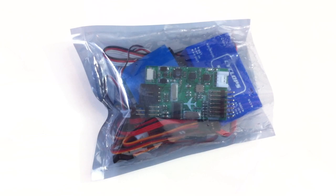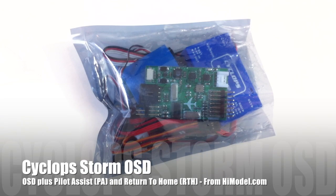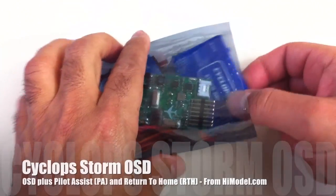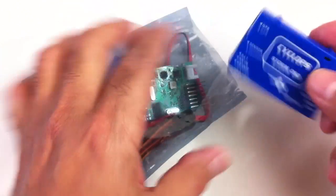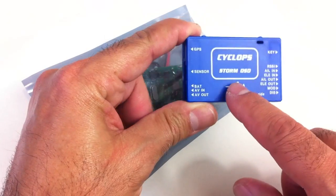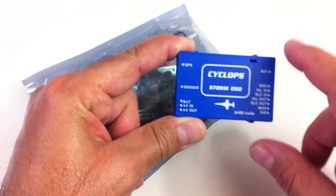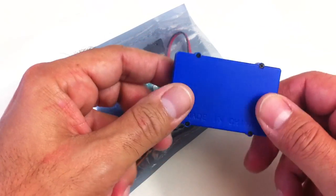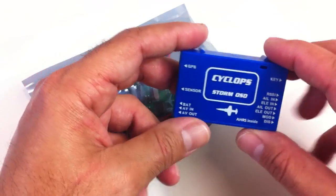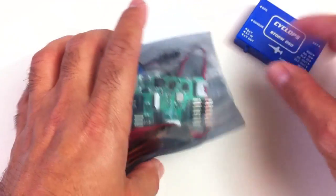Hi guys, this is a package I got from HiModel and it's the Storm OSD. If you buy it now, they actually supply it with the casing for the actual OSD which is fantastic.